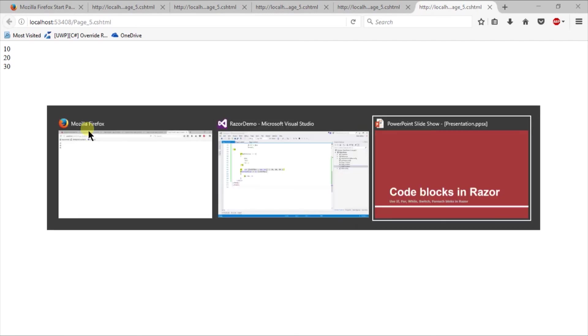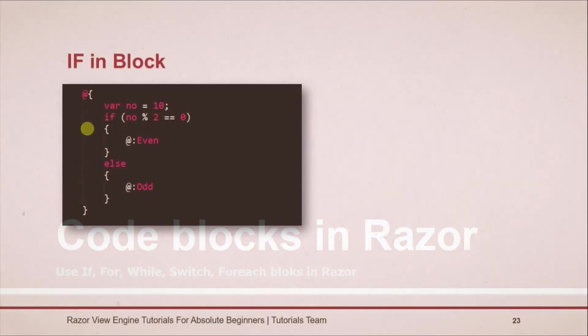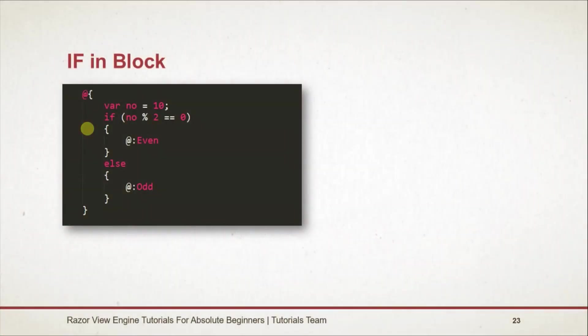Let's see what we learned in this session. We can define a block of code in Razor by using @ sign followed by curly braces. In parenthesis write any C# valid statements.